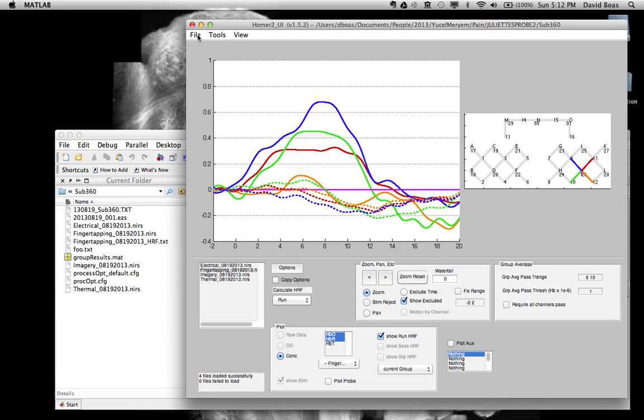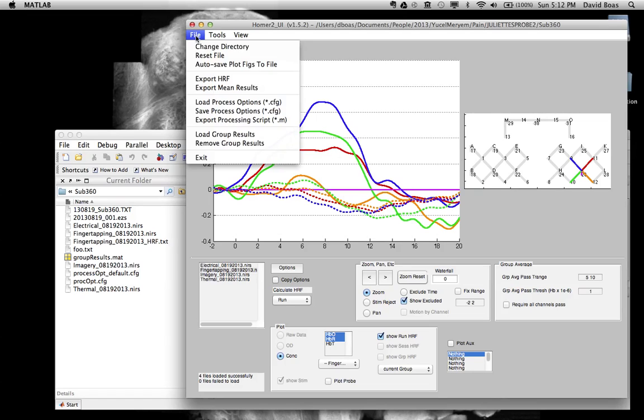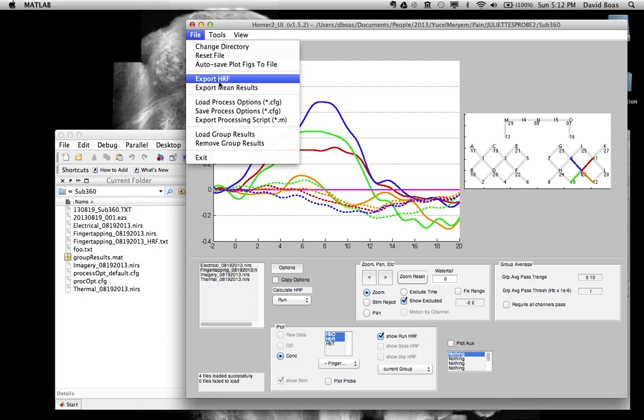There are two ways to export the hemodynamic response function that's estimated by Homer. You can do it with the file menu using these menu items.